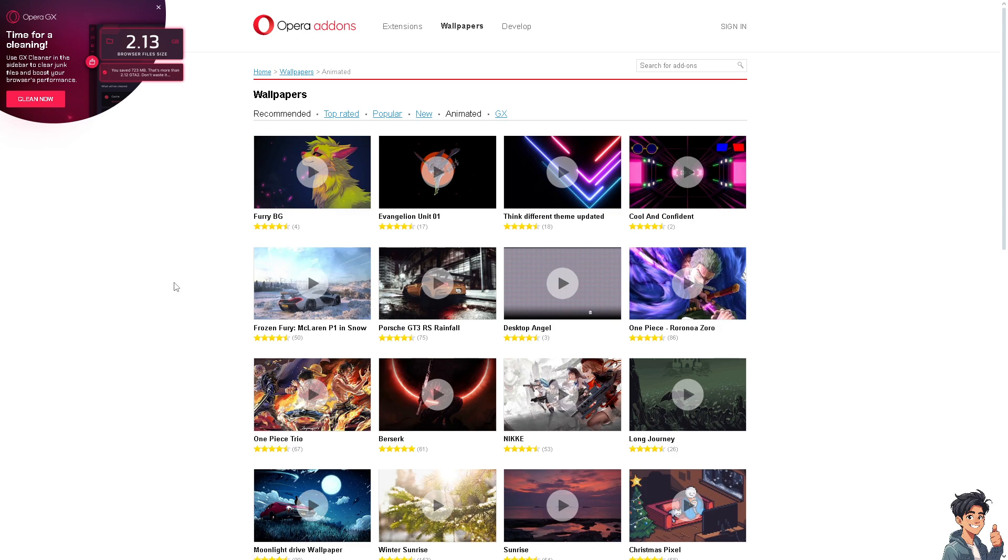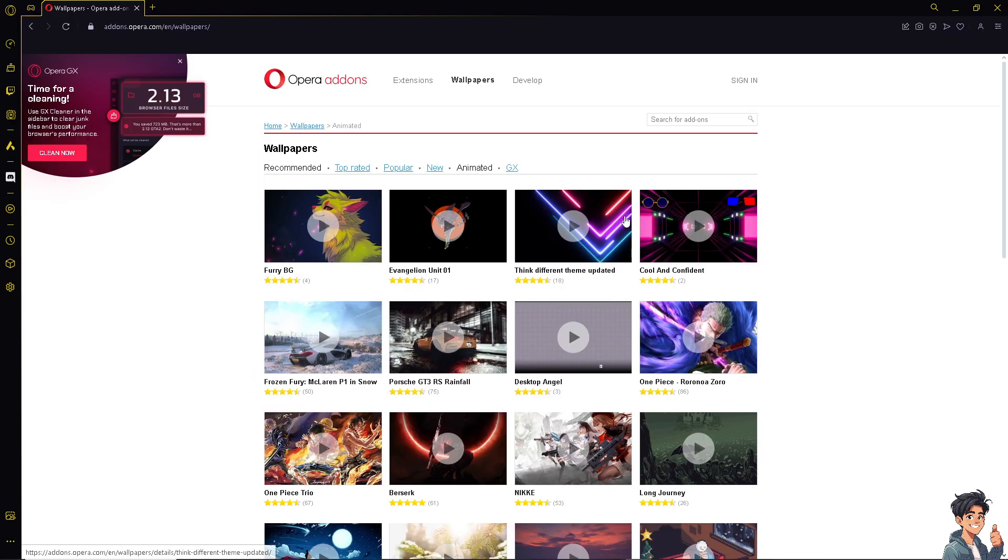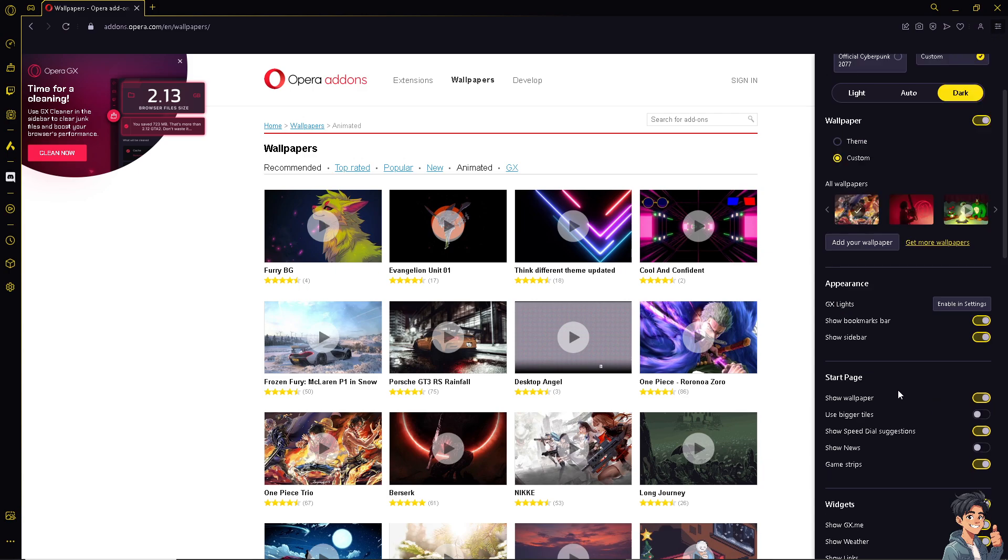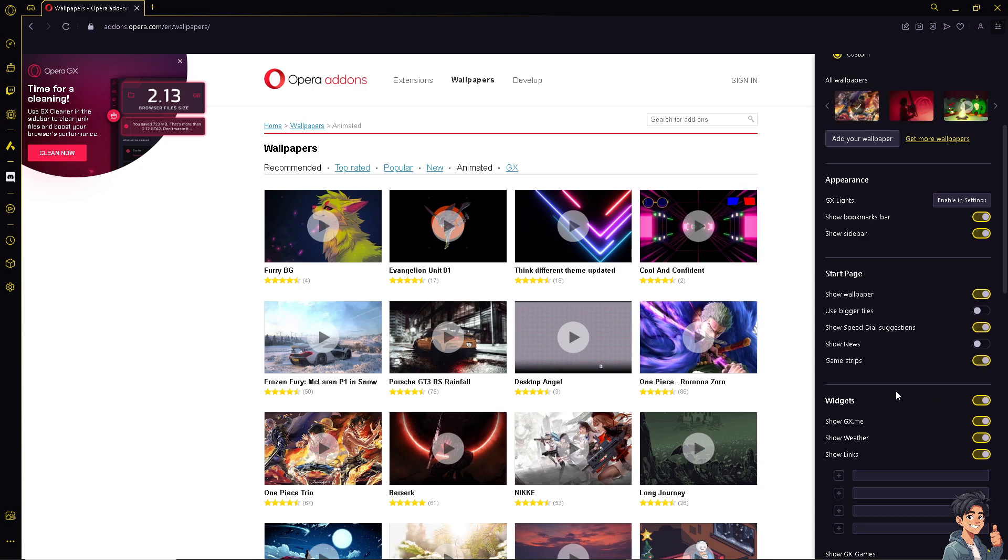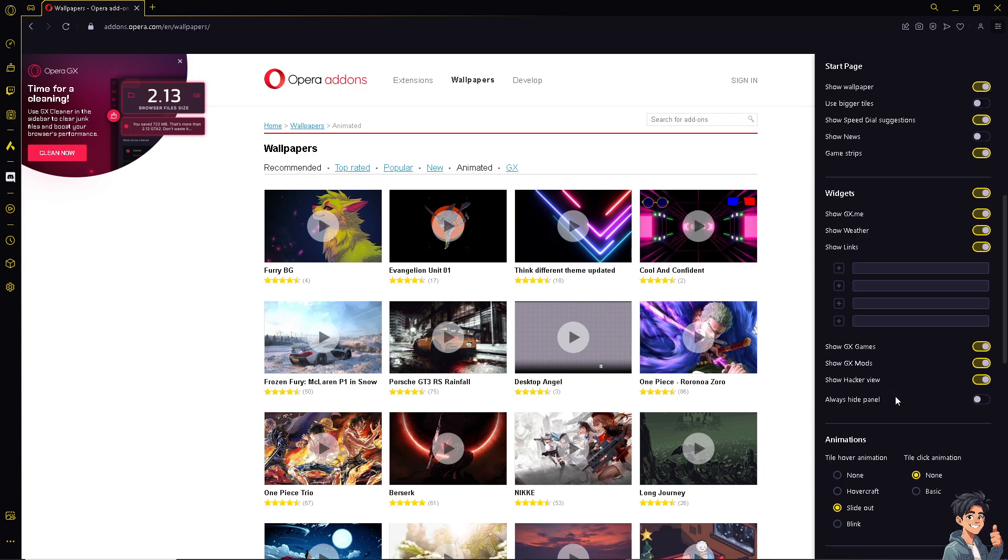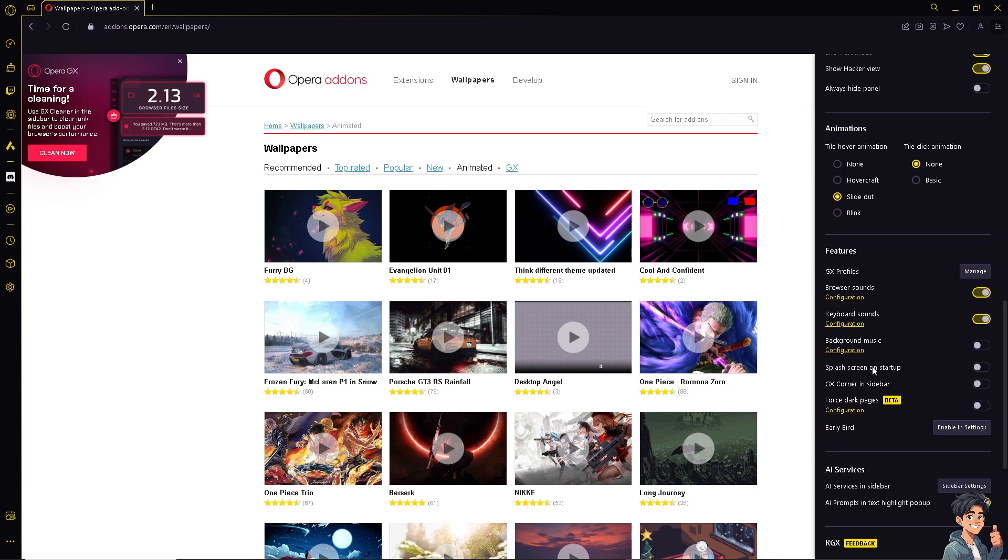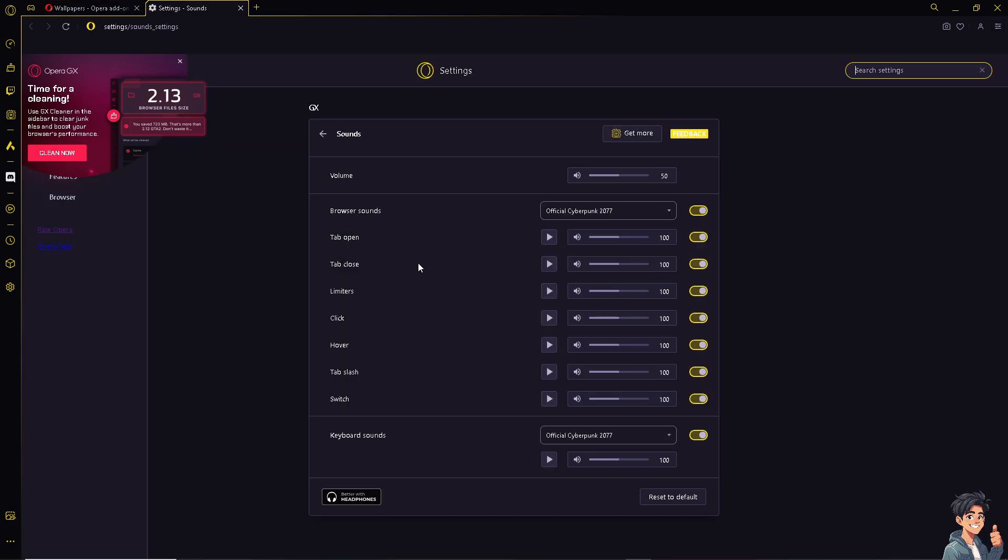For you to be able to change the keyboard sound, I need you to hover to the upper right corner where you can see the hamburger menu or the three horizontal lines. Click on it and hover down to where it says keyboard sounds configuration. If it's not turned off, just slide it off here or simply click on configuration.